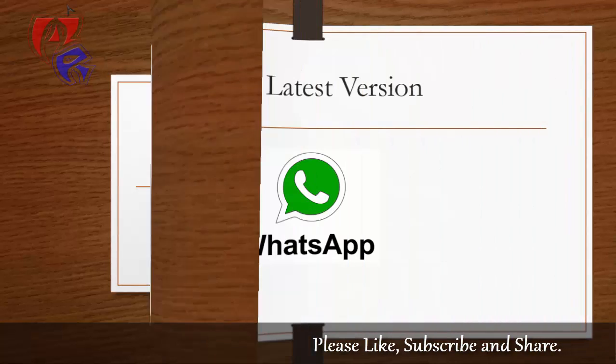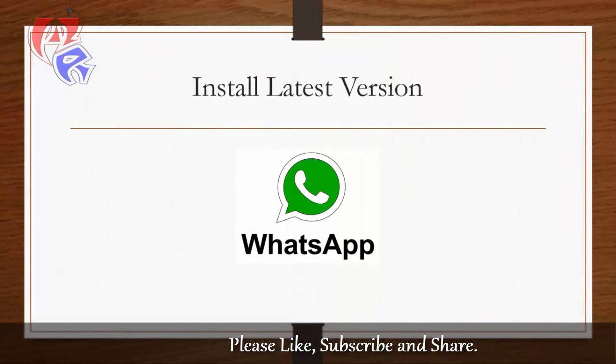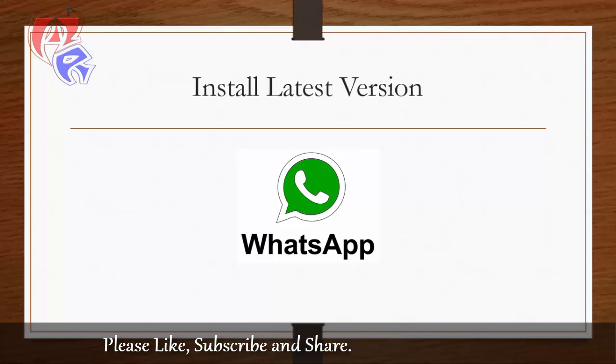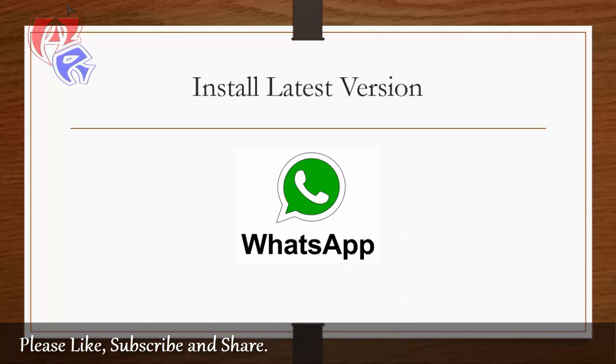The first thing that you have to do here is to install the latest version of WhatsApp application in your smartphone.